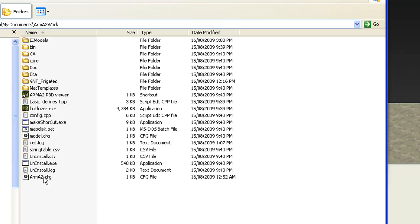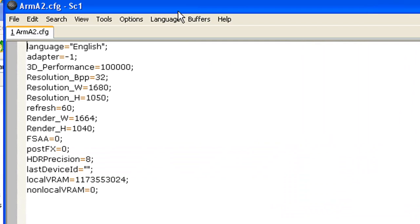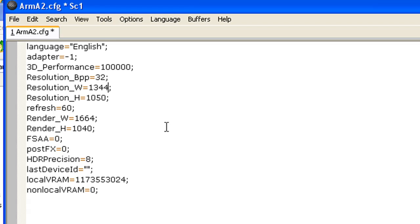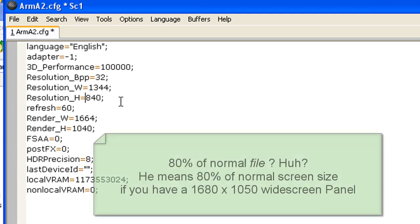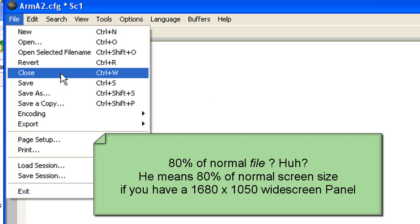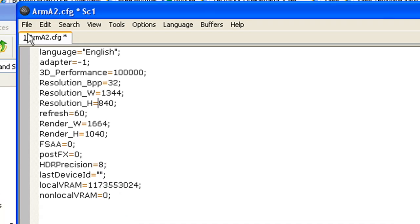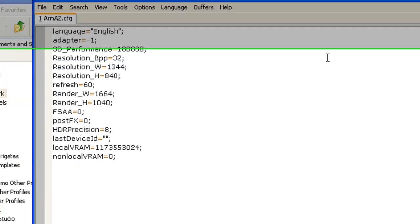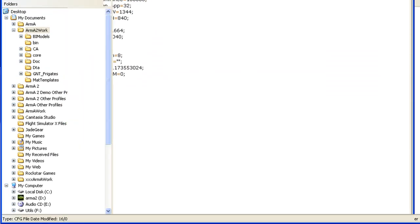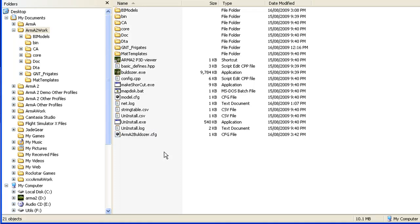When you open it up, you'll notice it is basically a game config startup. But for the preview window in Bulldozer, you don't want it so big. I recommend that you change the size to something like 1344 by 840, which is approximately 80% of the size of your normal file. Save that, and go back to it. I recommend you change this config file to something like Arma2Bulldozer.cfg.